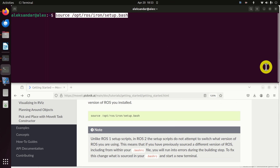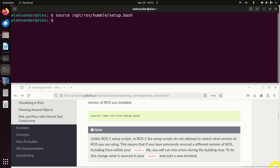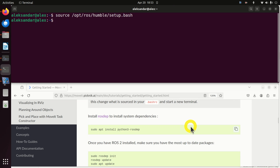Before we execute this command, we need to change our current ROS2 distribution. In my case I'm using Humble, so over here I need to type humble. This will source the environment.